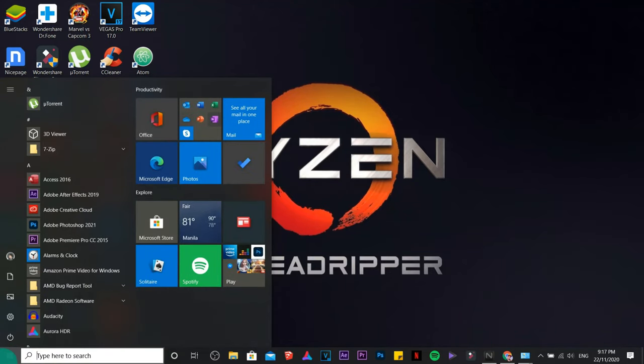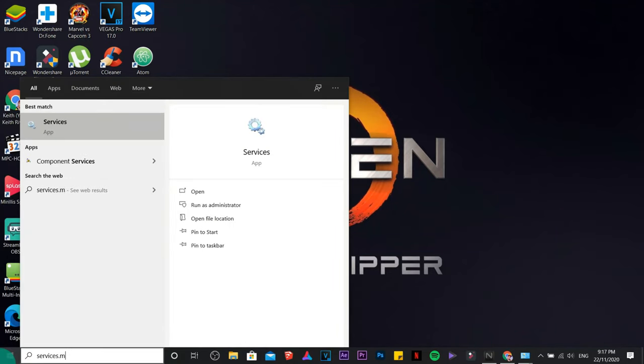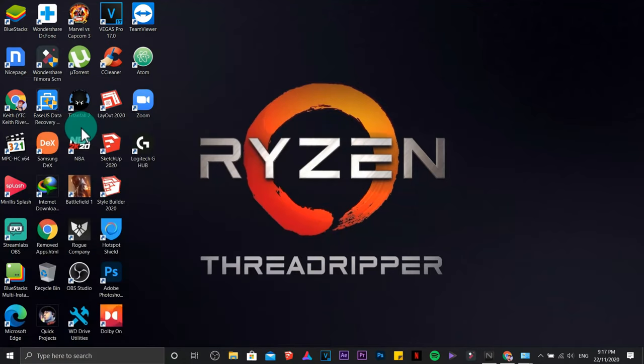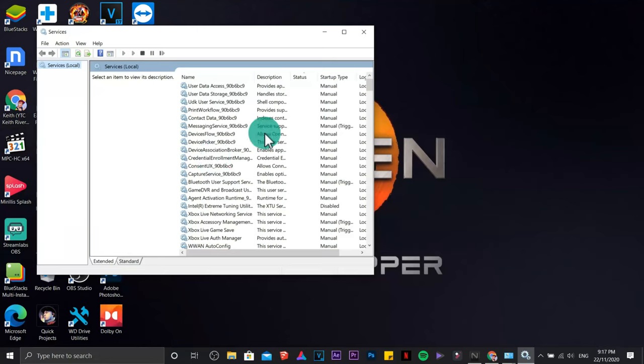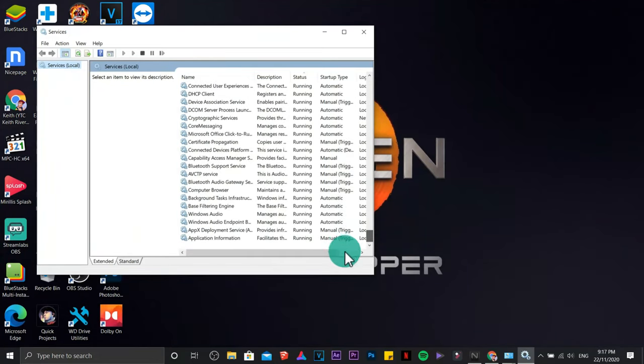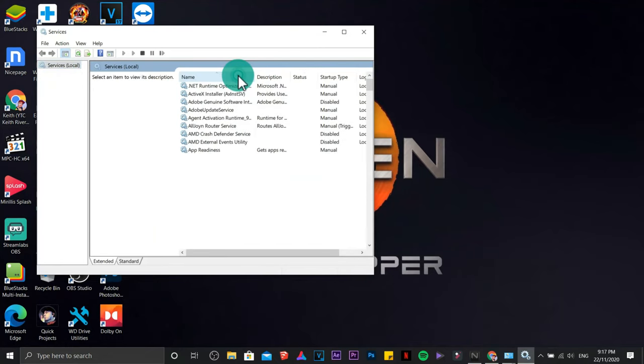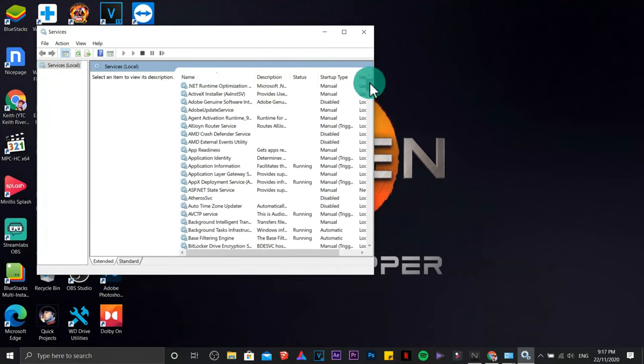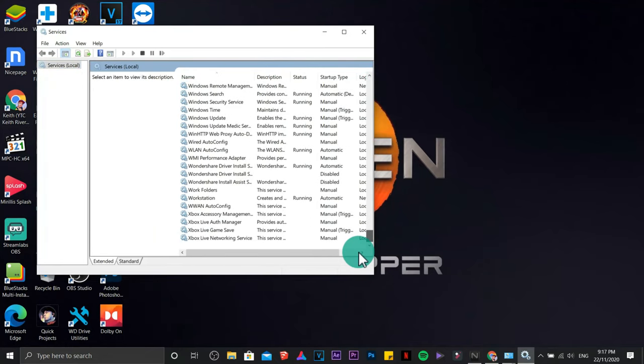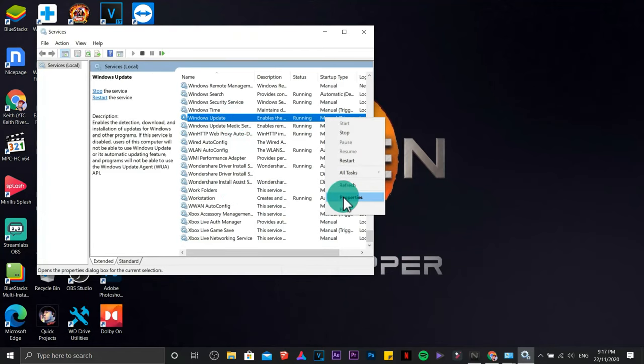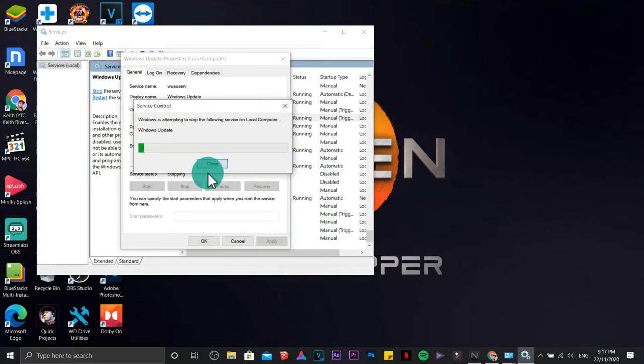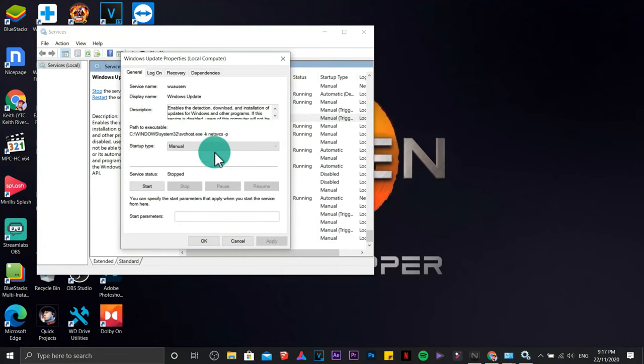Next, we are going to type services.msc. Click on that one. Wait for it to load. We are going to look for Windows Update, so I'm just going to change the filter. Scroll down.